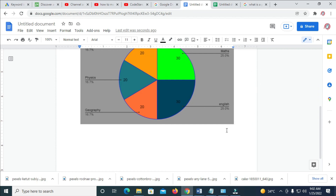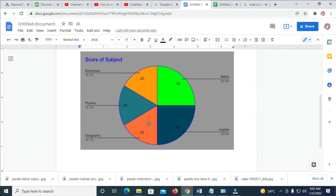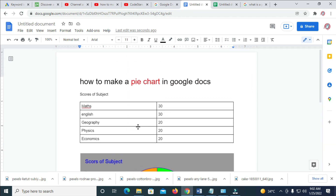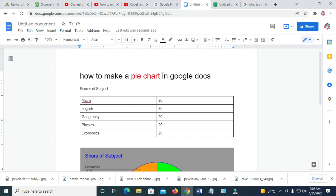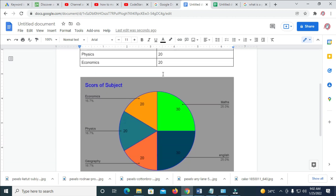I've just created a pie chart in Google Docs and done a lot of editing on this chart. That's how to make a pie chart in Google Docs. I hope this video helped — please give it a thumbs up and don't forget to subscribe to our YouTube channel. See you in the next video.